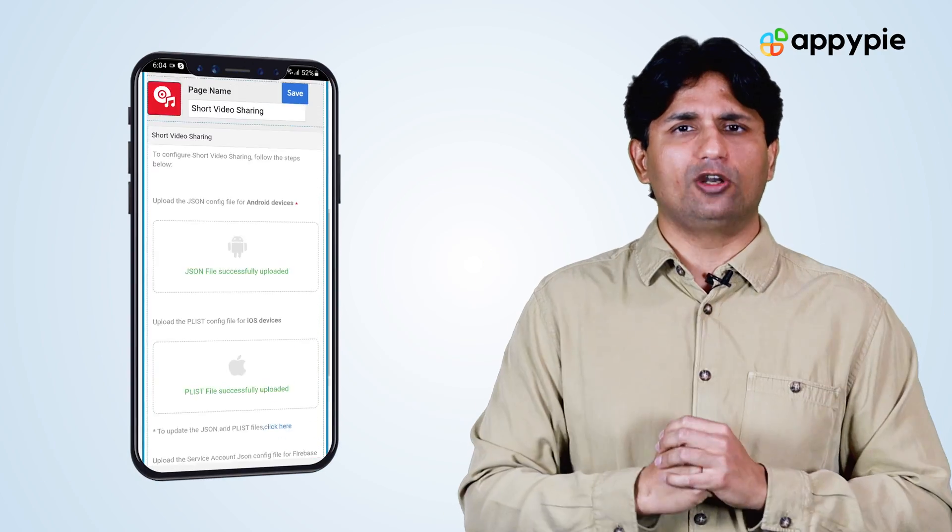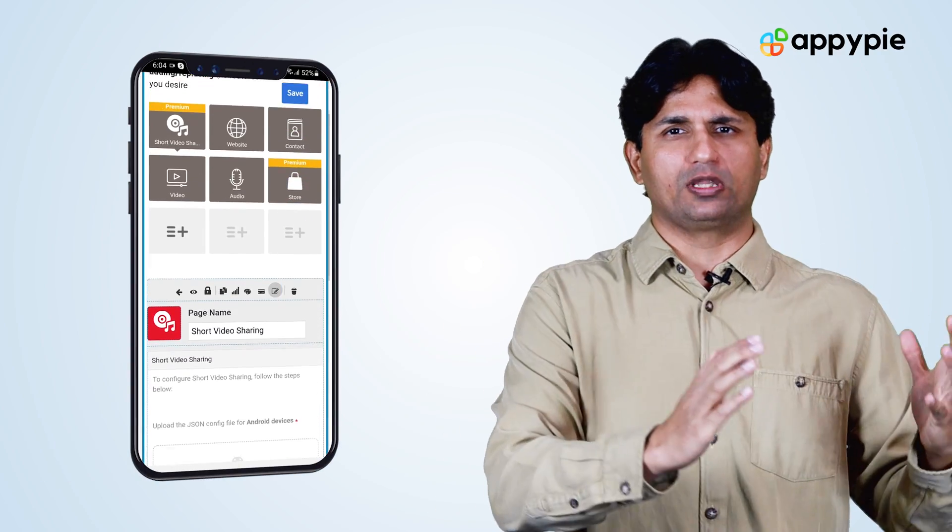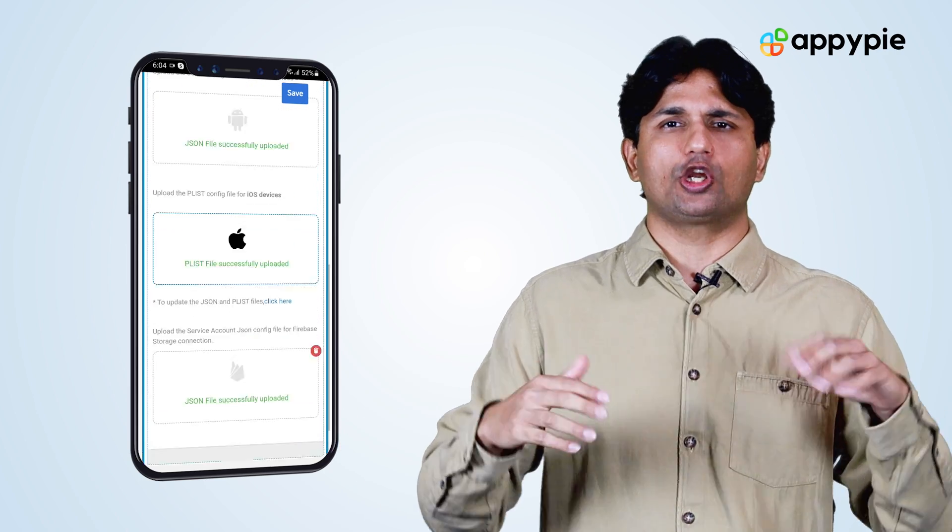Once you have obtained all the files, simply upload them — that's exactly what you need to get your feature up and running. Once your feature is up and running, you can start testing it on your Android and iOS devices.